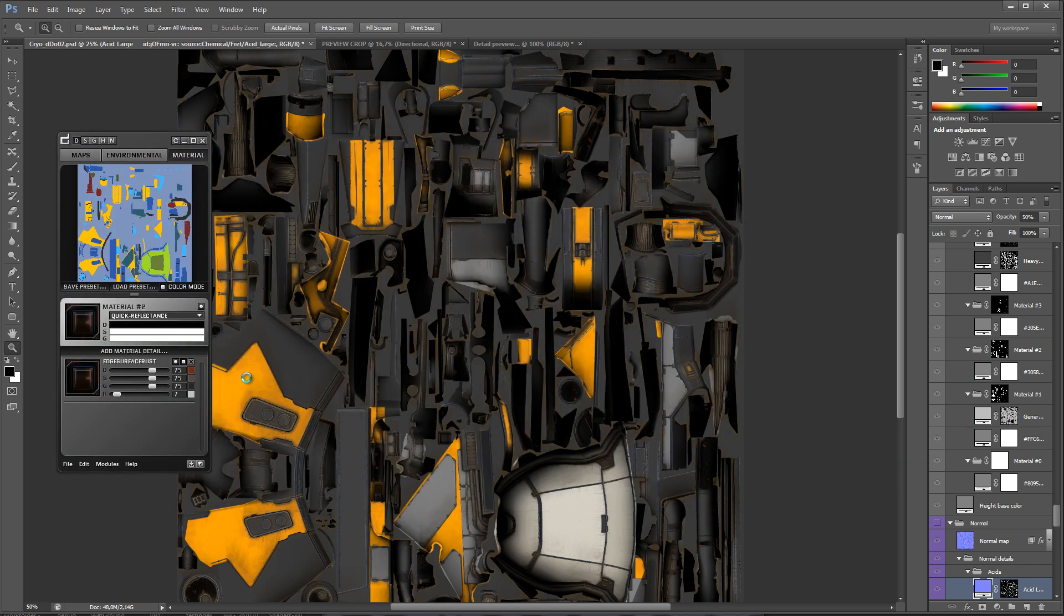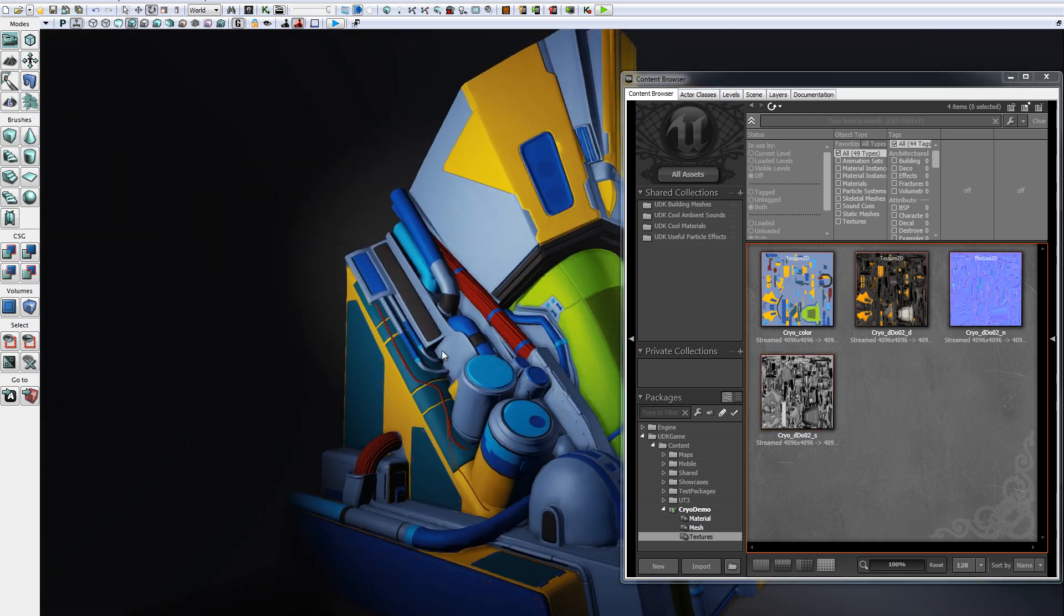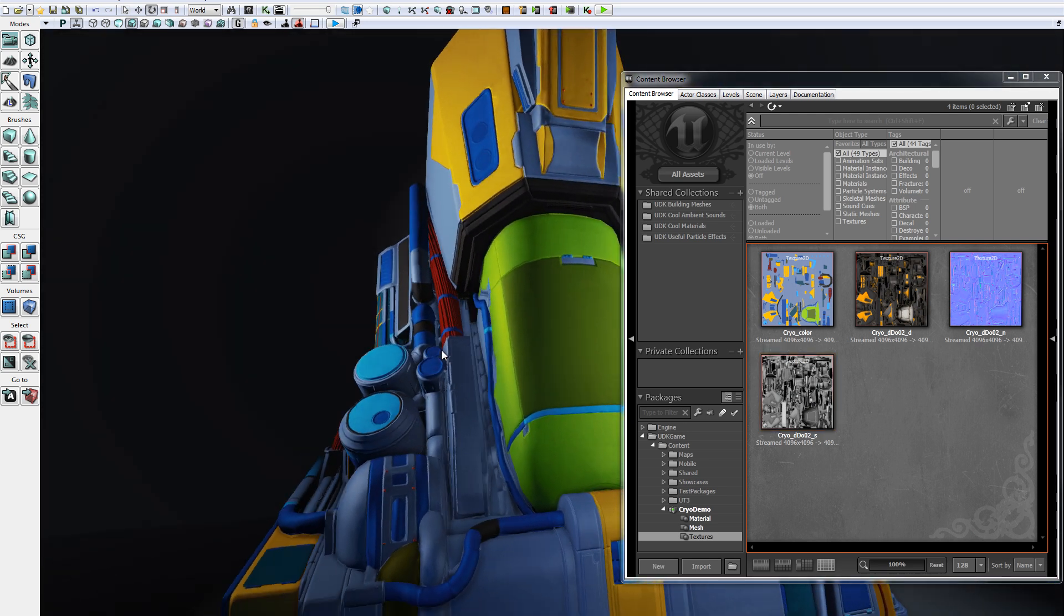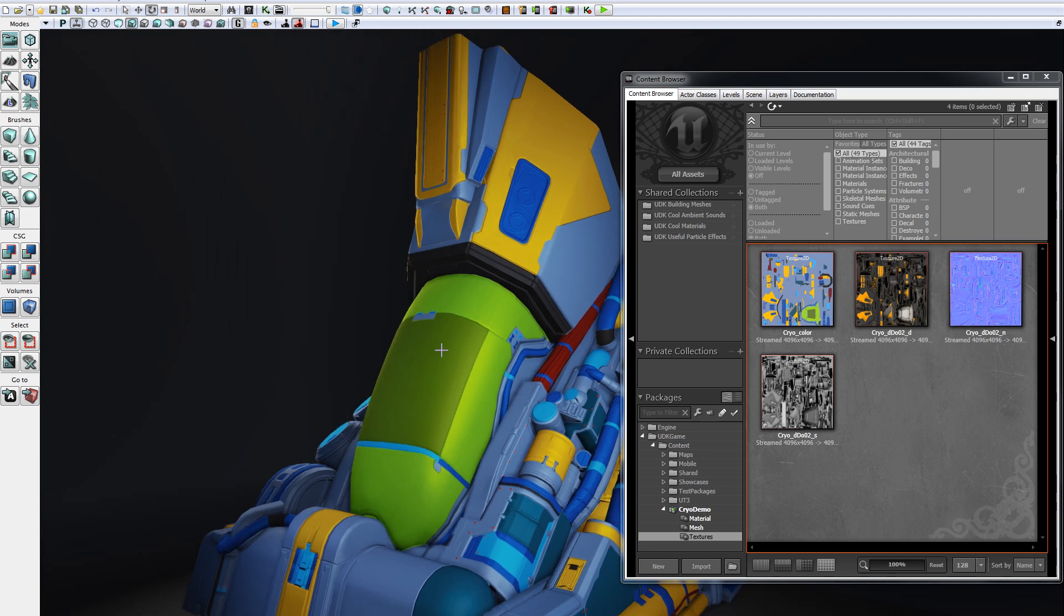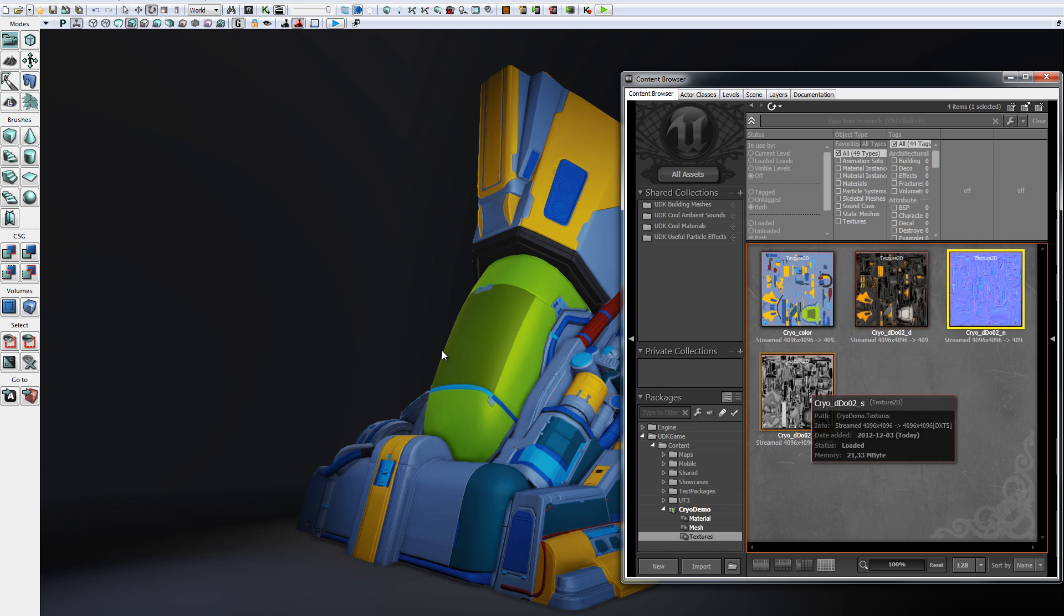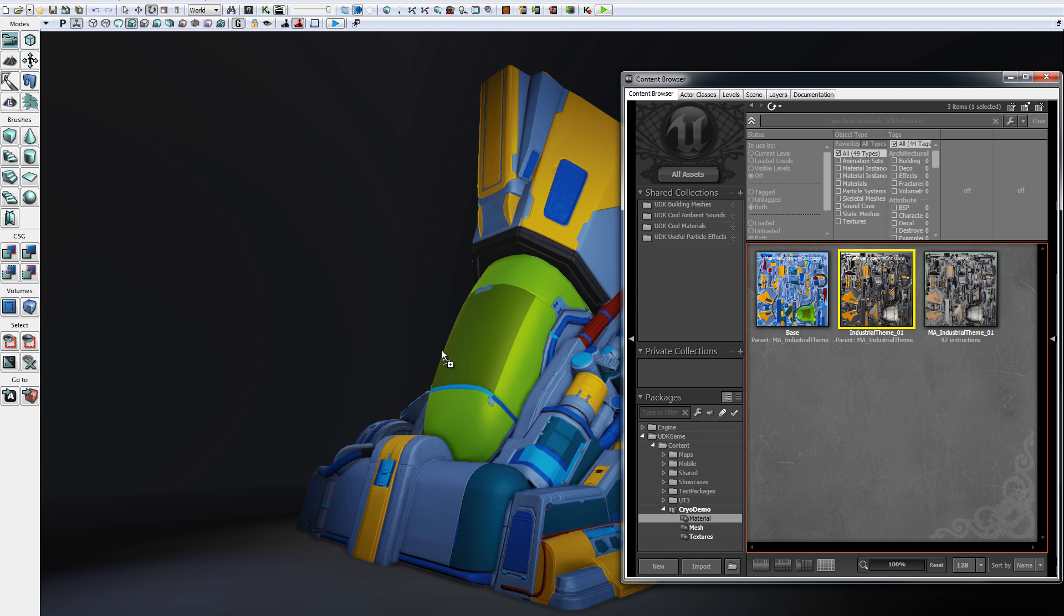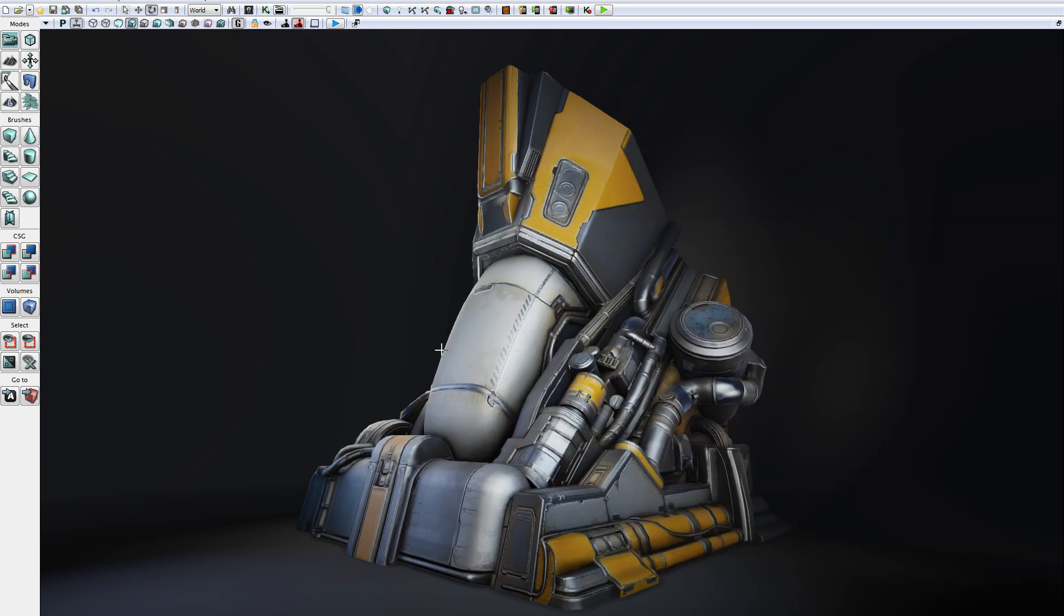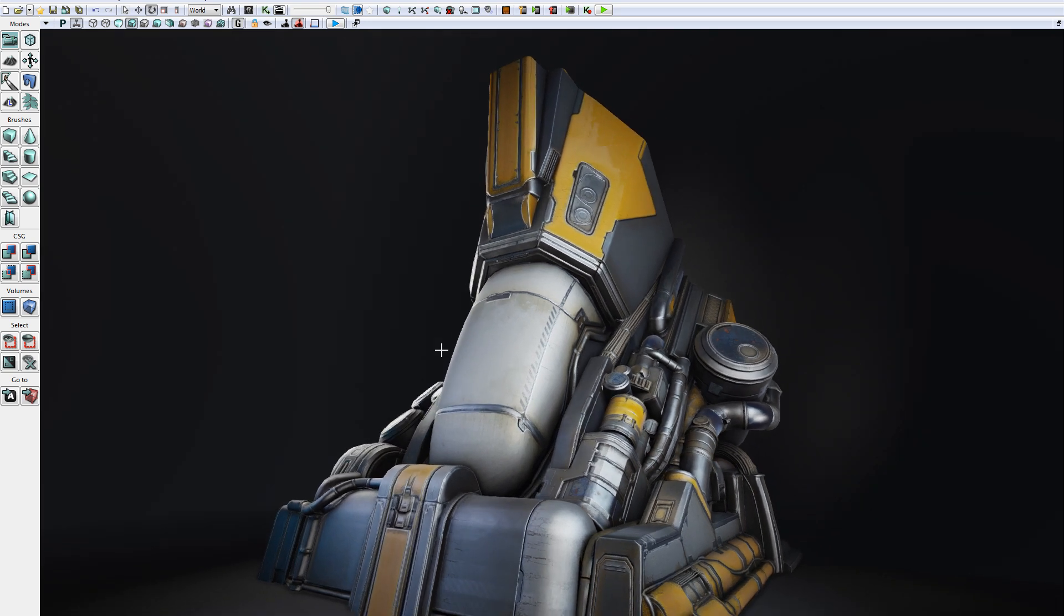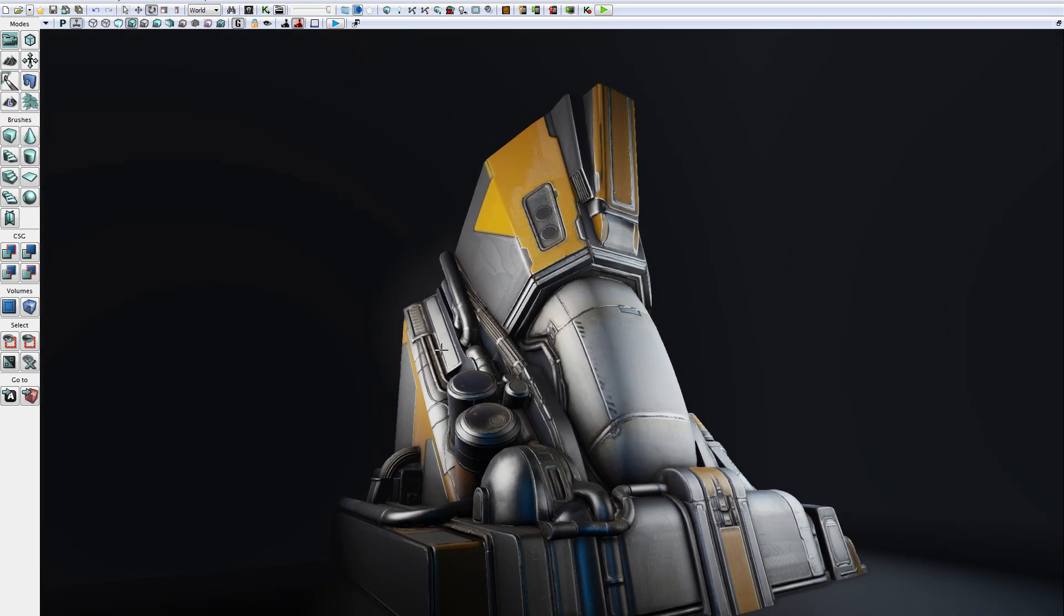I've gone ahead and prepared a simple scene in UDK with a very basic material. And here's the model with the textures generated in DDo applied. Thank you.